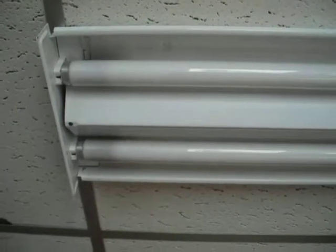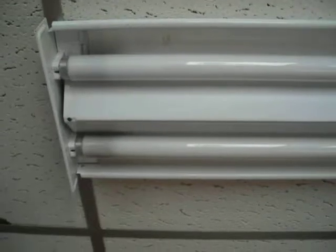This is a fluorescent T12. It's going to be replaced, upgraded to T8, electronic ballast, and new T8 bulbs.